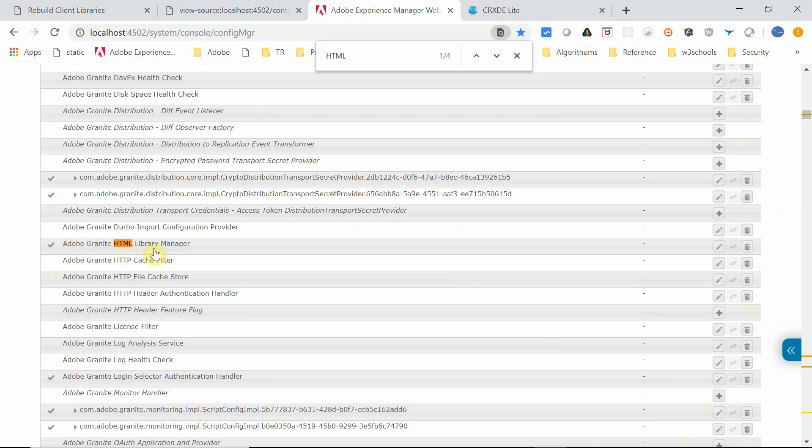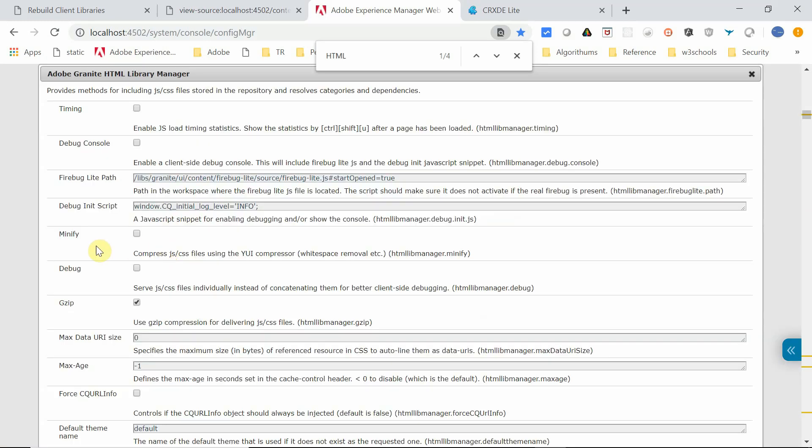In Adobe Granite HTML Library Manager, there is an option called Minify. This can be selected to enable the minification process for JavaScript and CSS. This is a global option. The minification will be enabled for all the JavaScript and CSS resources available in AEM.